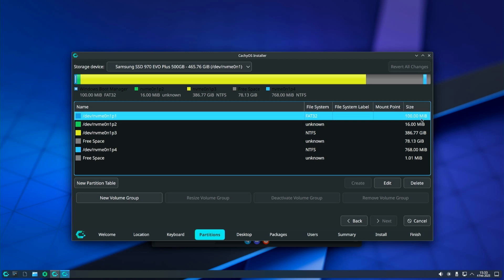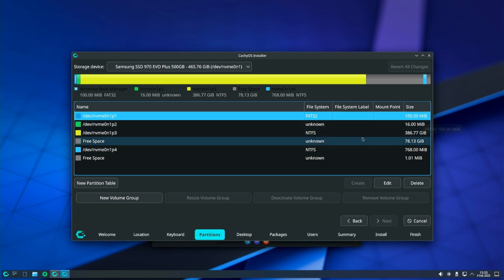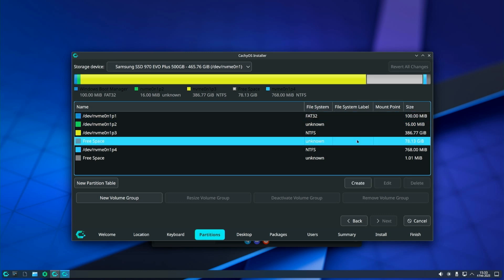The EFI partition that Windows created is very small, it is 100MB in size. However, this is not enough for CacheOS because it needs over 2GB of space to install the boot files and for this reason the EFI partition overflows and the installation fails. Let's continue with creating a new EFI partition.